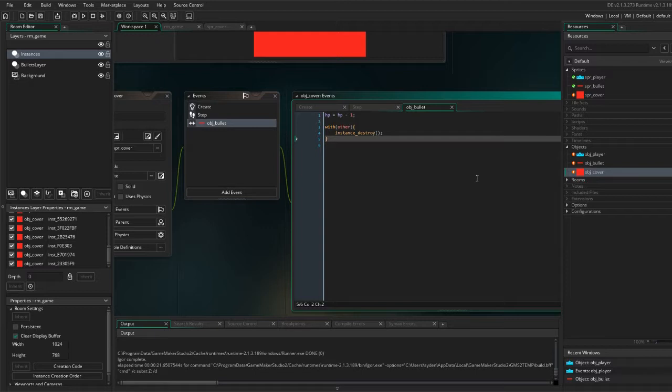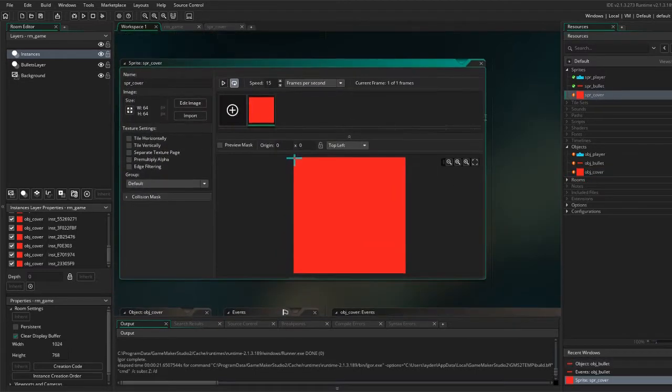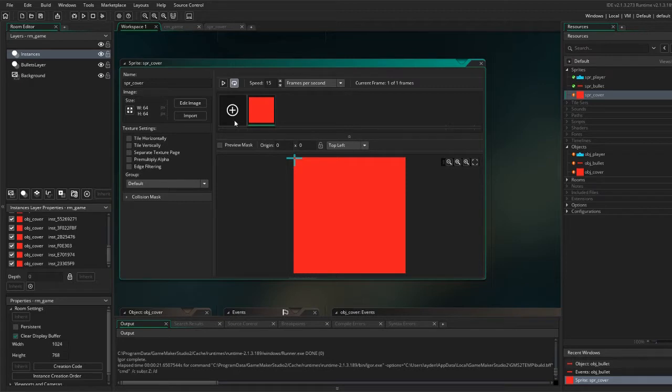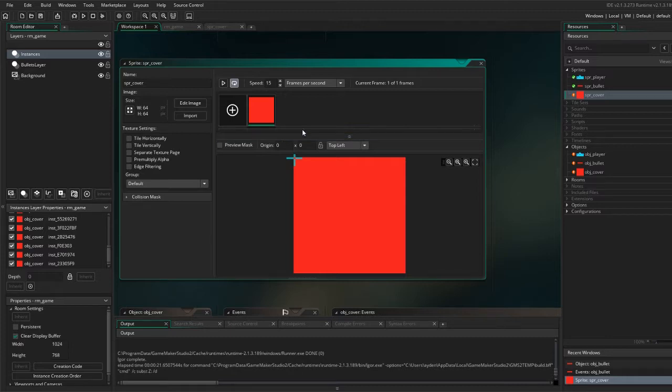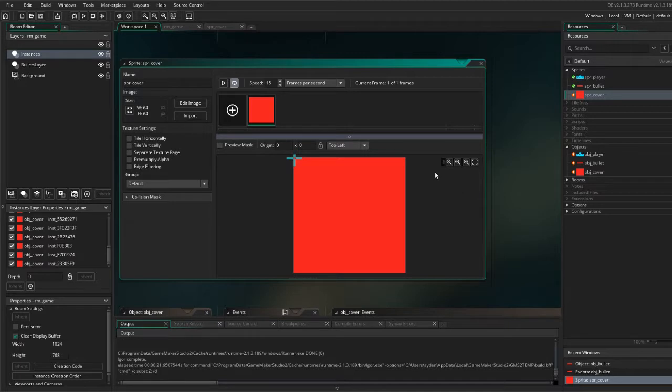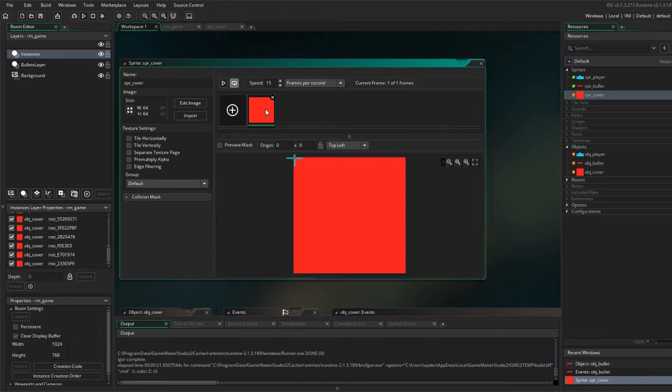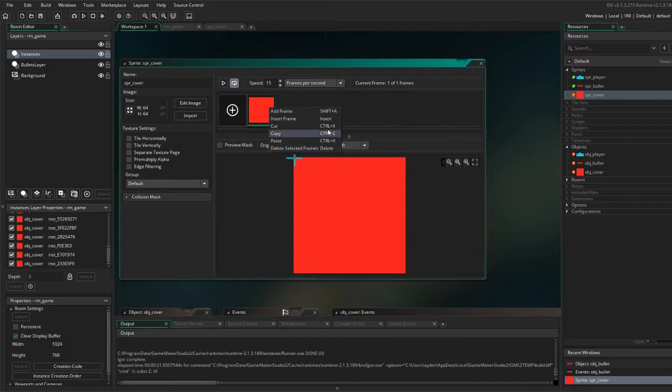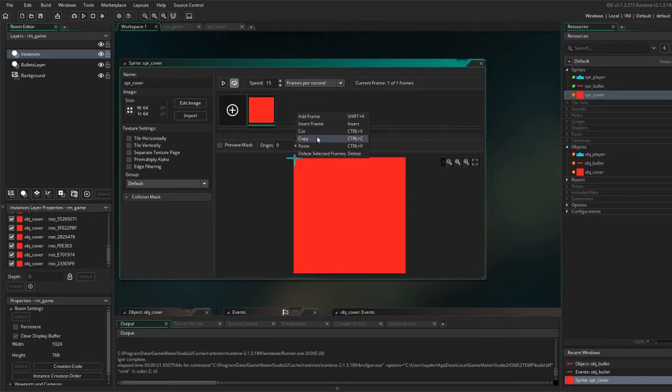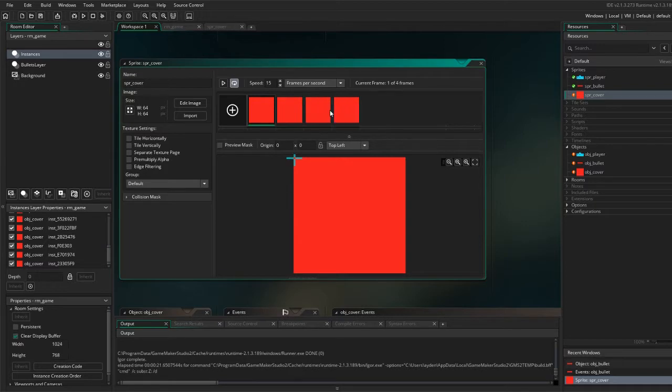First, we go to the sprite and add as many frames as we have HP for our box. Since I have four, I will need three more. So one, two, three, four. To add a frame and make this animation, I am just going to copy and paste the first frame. And then on the three last ones I will erase a little more and more. Copy, paste, paste, paste.